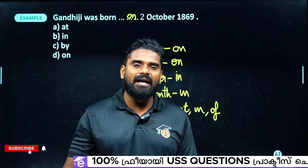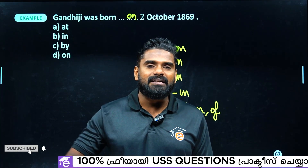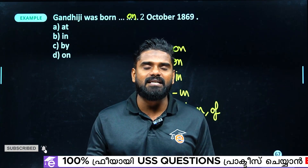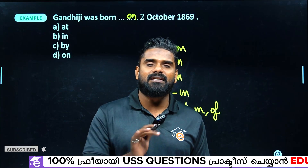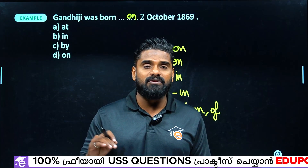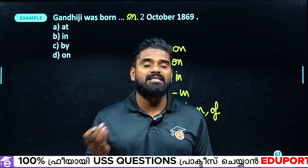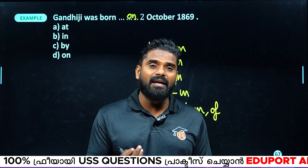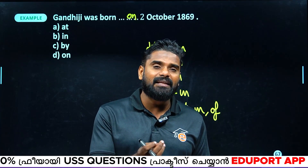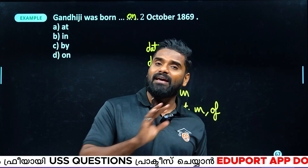I was born — we use 'at' for smaller places and 'in' for larger places like Kerala. I was born at a village, in Kerala.